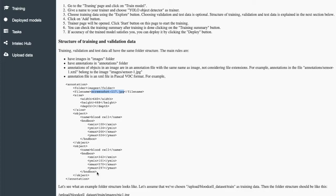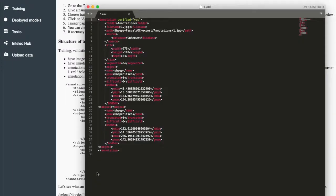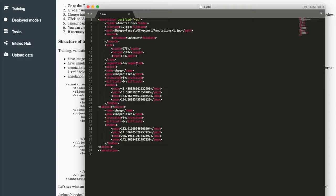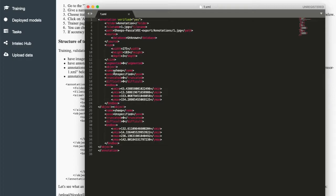And it has its own bounding box. So in our dataset, this is one of the annotation files. So we see that we have filename and we have objects. So the first object is this one.